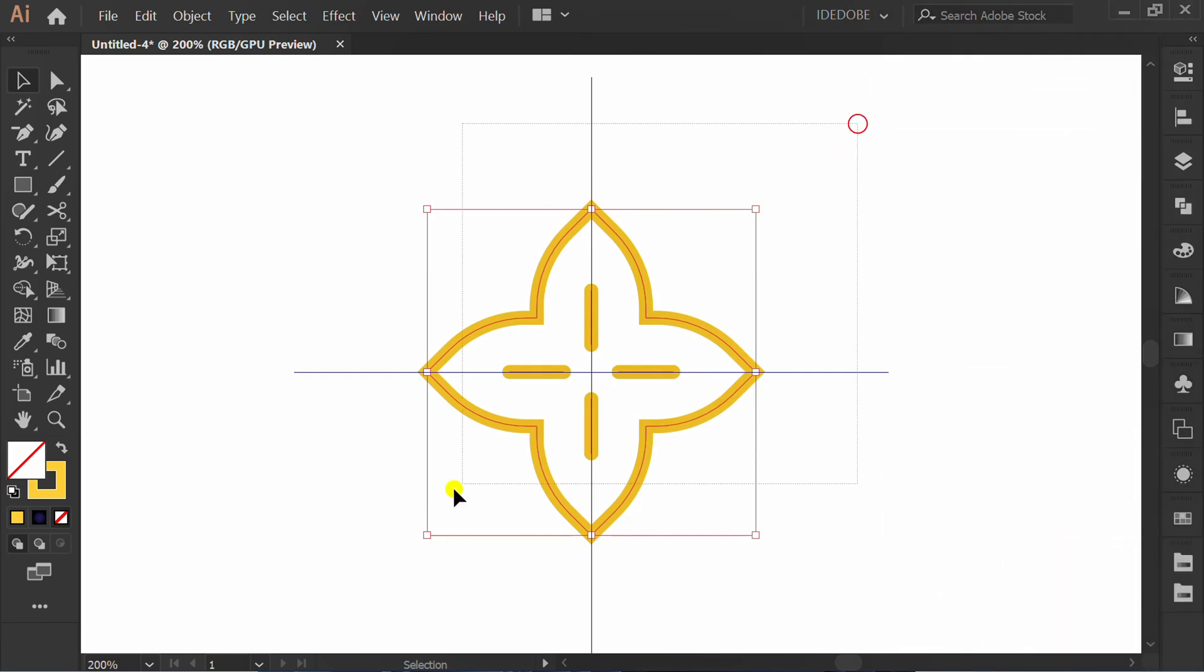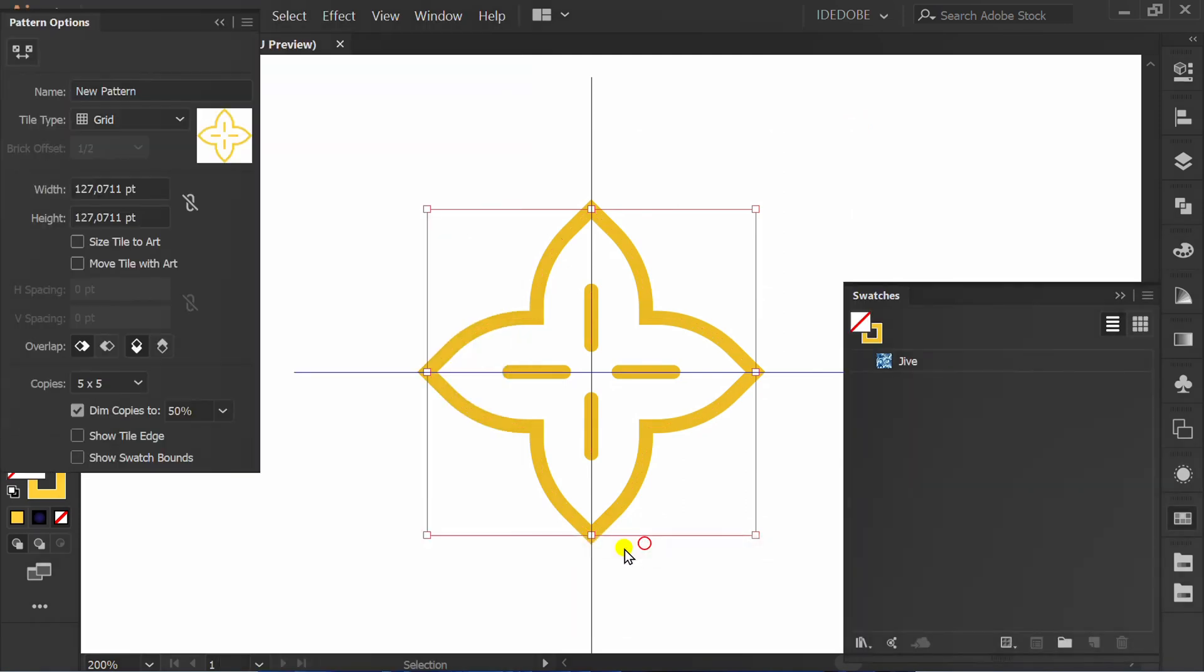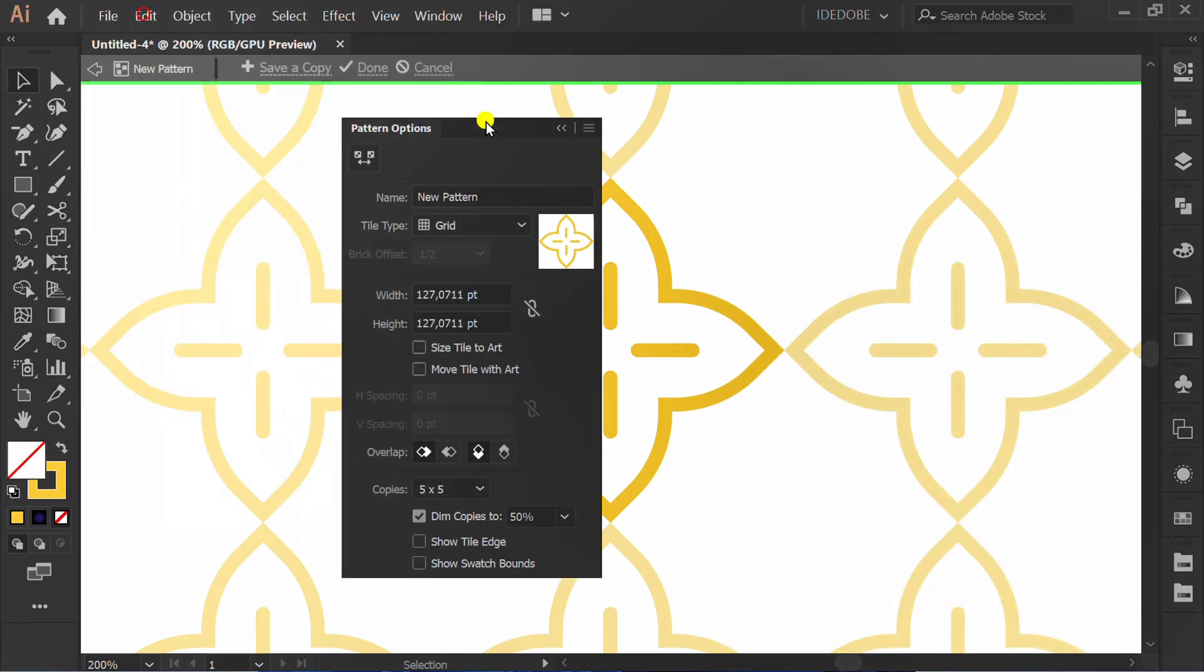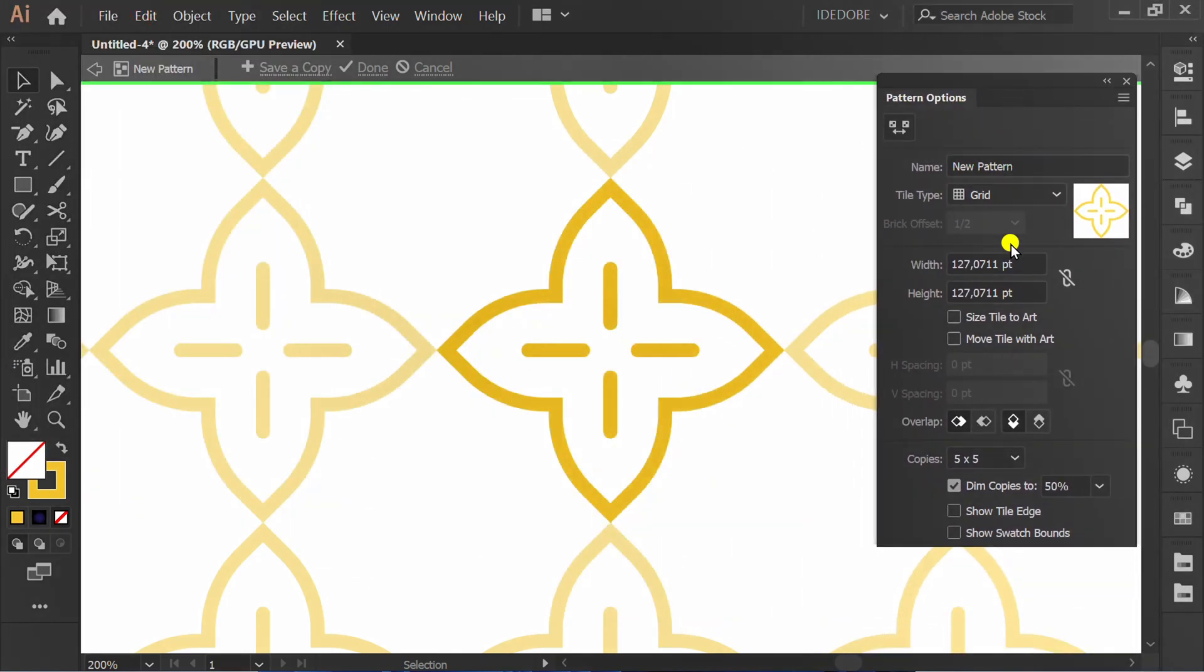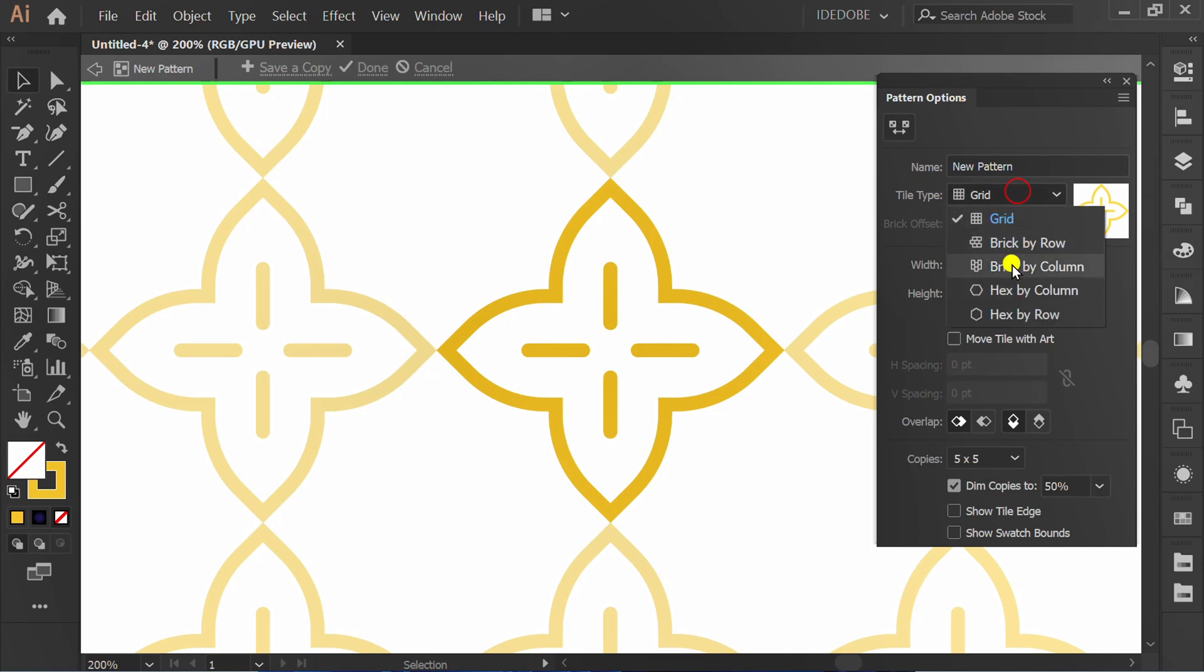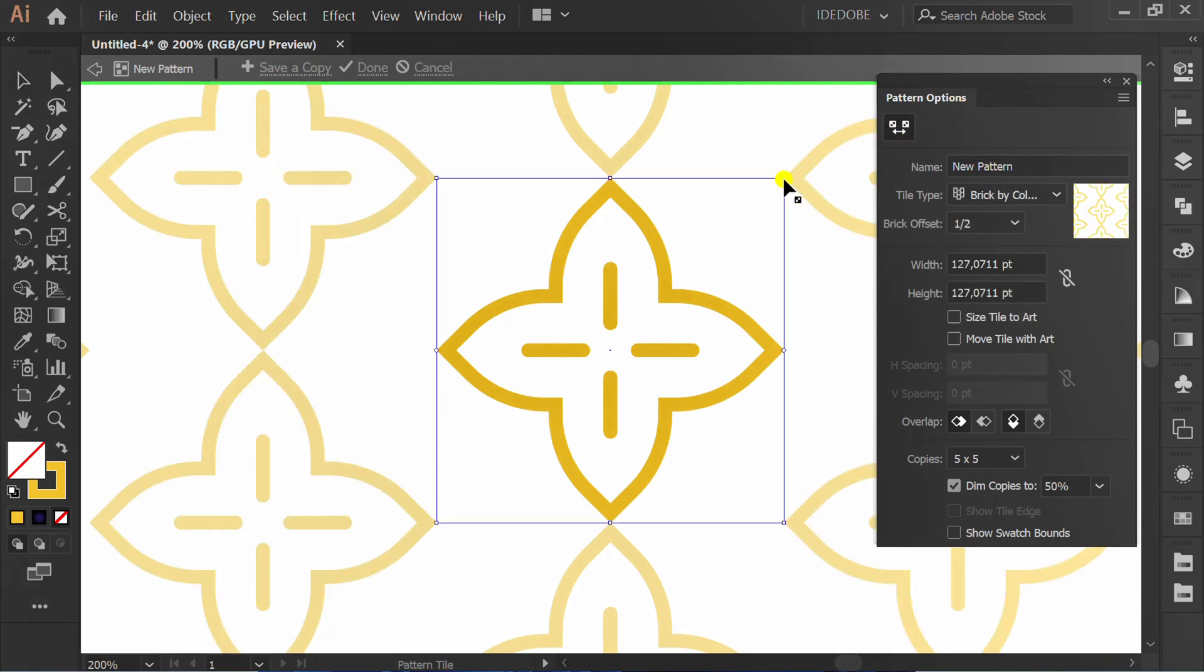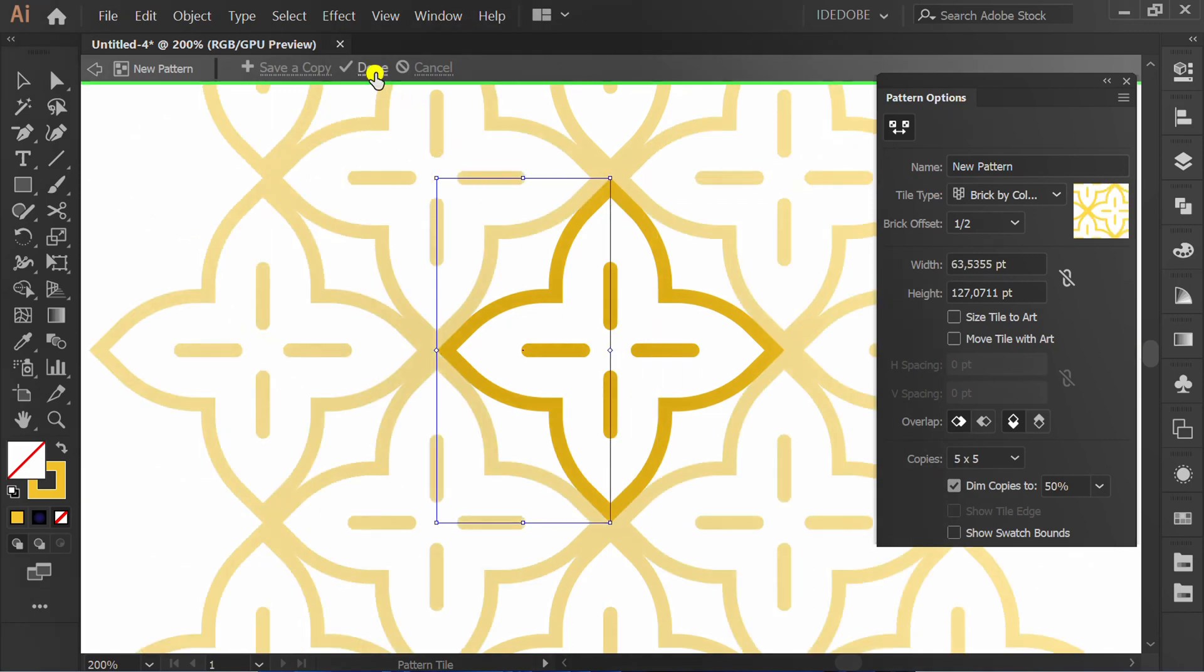Select and go to Object, Pattern, and Make. Change this to brick by column. Click this icon and move this corner. Click done.